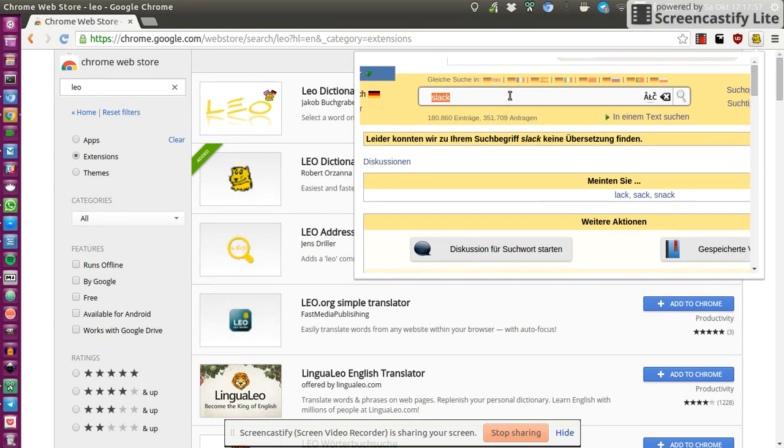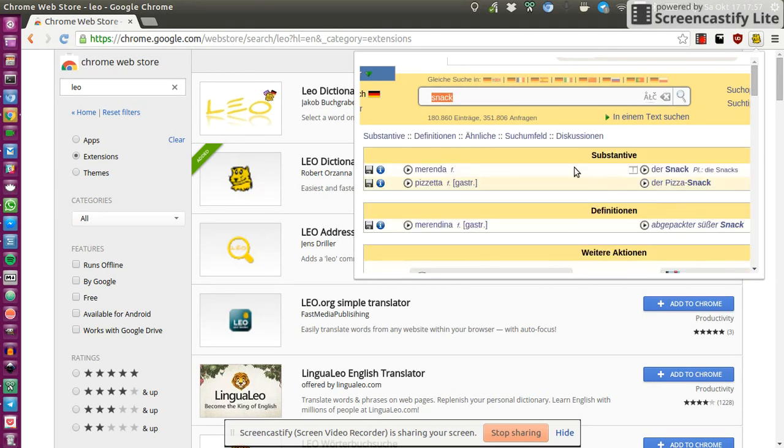I'm not sure if Slack is an Italian word. So let's go for snack. Yes, the snack. Miranda. So that's it.